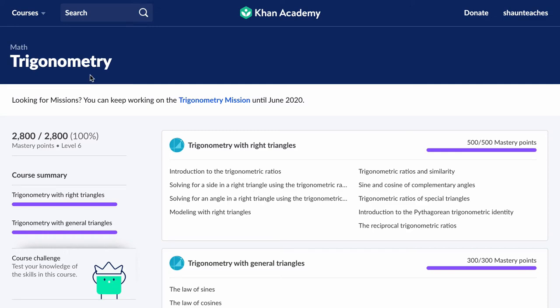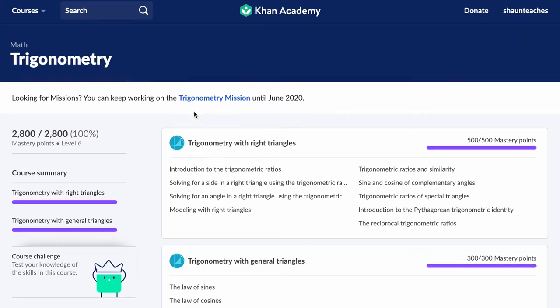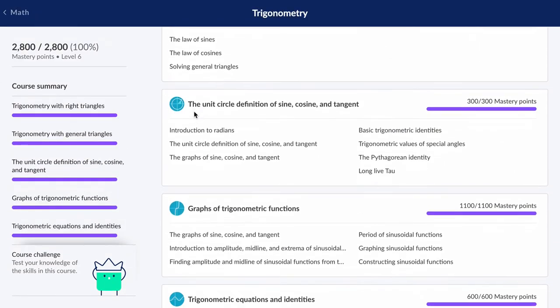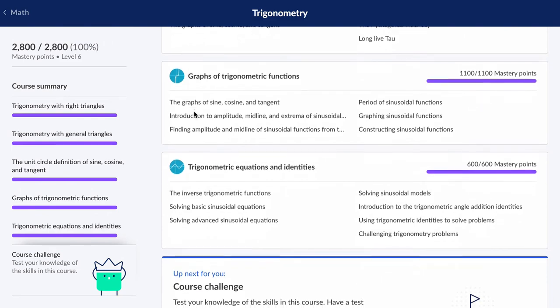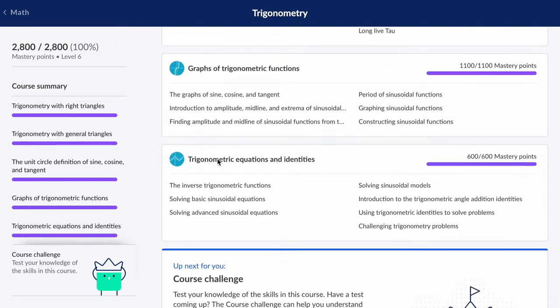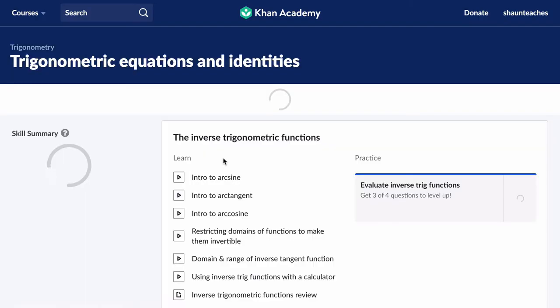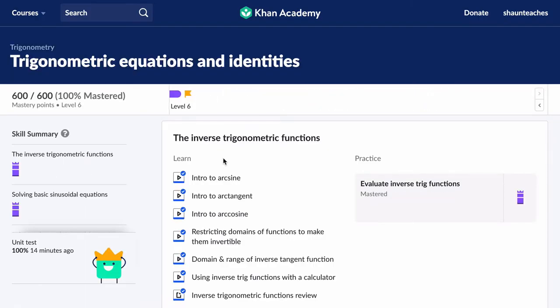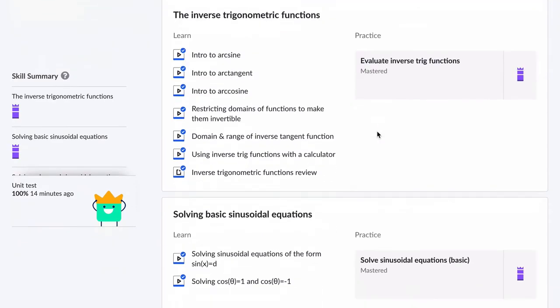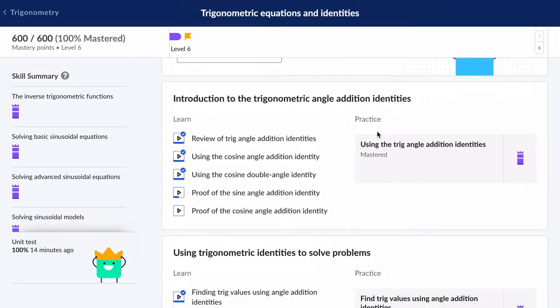Hello, welcome. We're looking at Khan Academy, the trigonometry section. Specifically, let's go to equations and identities. We will look at the last practice set.